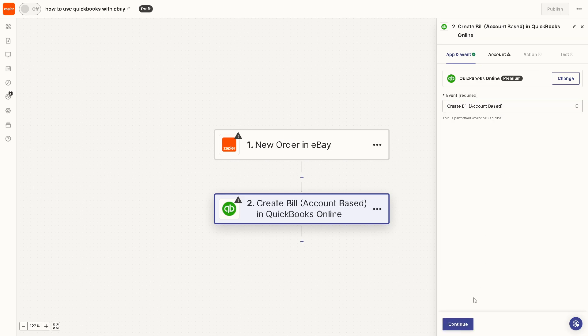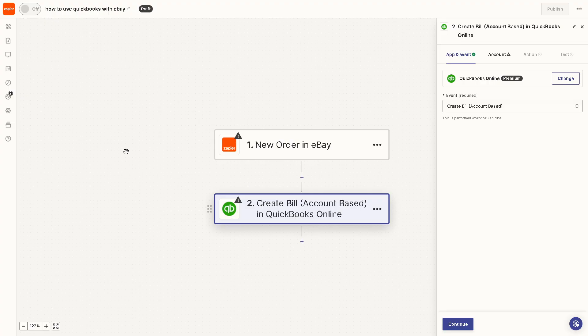When you do that, all you have to do now from here is just click on Continue, because when you click on Continue, these will automate and authenticate the apps themselves. Now you can sit back and relax because Zapier will do all the work for you.